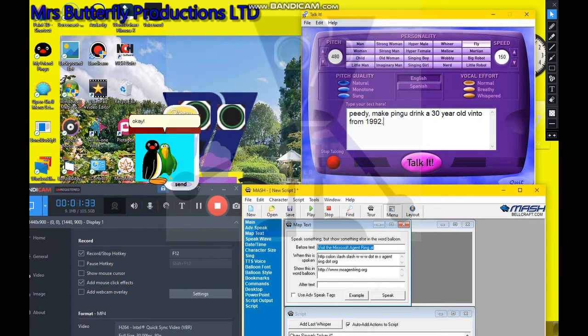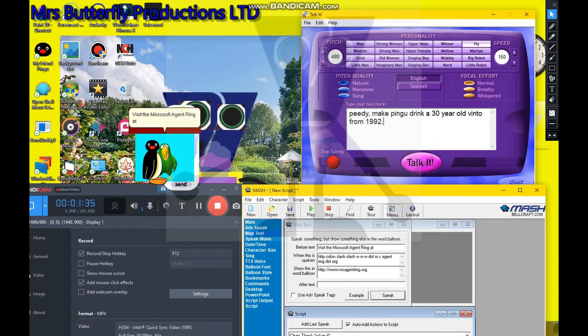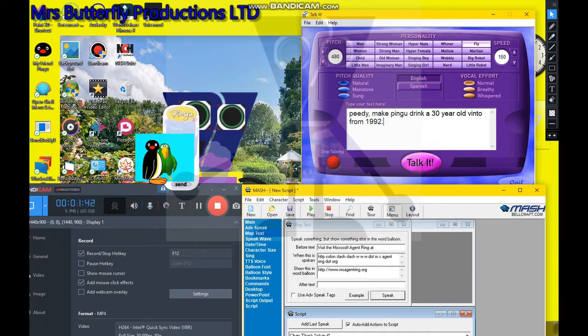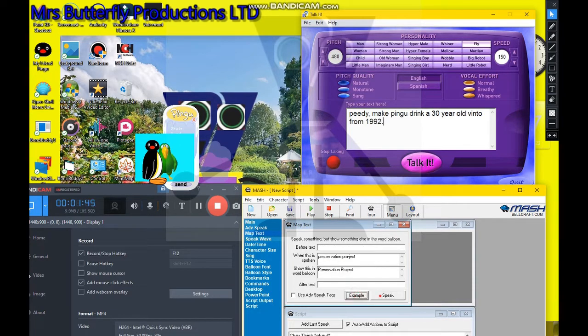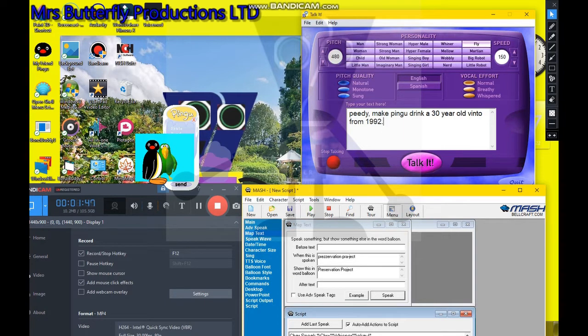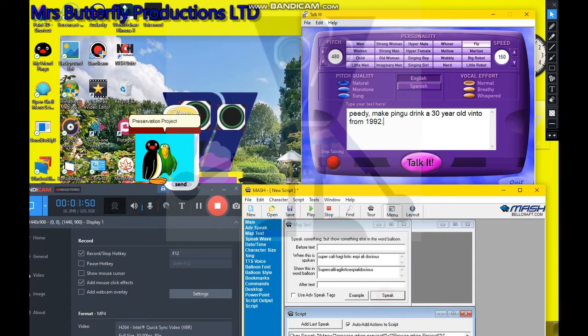Visit the Microsoft Agent Ring at HTTP colon slash slash www.msagentring.org. Preservation Project.